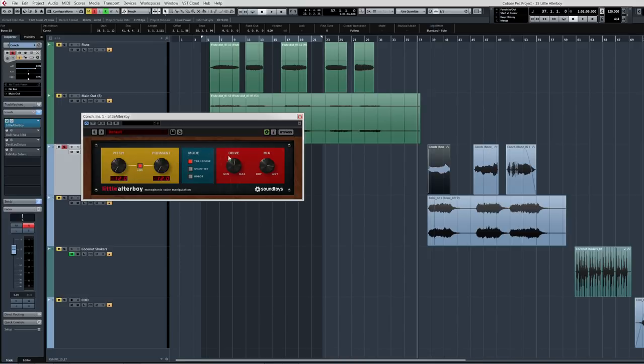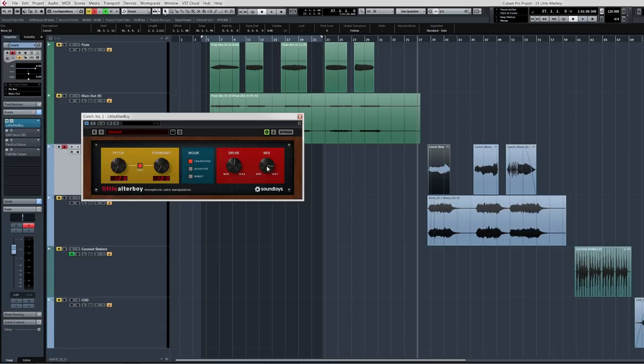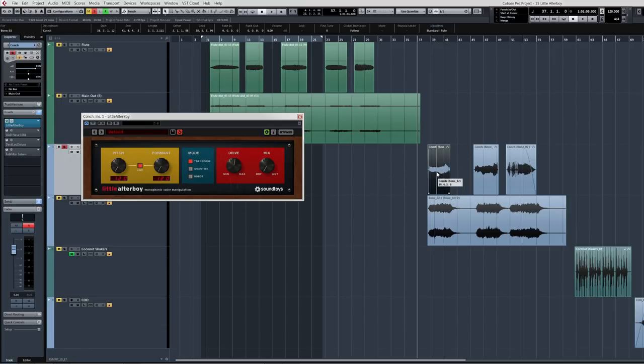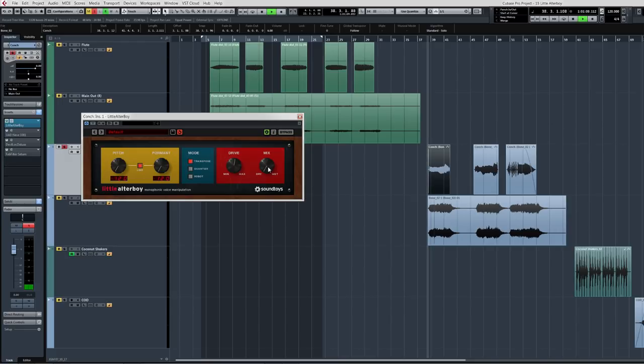So you've got independent control of these or you can link them. Then you've got a drive knob which just sounds amazing, and then a mix. And it's great because it's not just on and off. You've got a percentage from zero all the way up to 100%. And this mix knob really makes a huge difference. So I'm going to leave this on and just play this lick right here and slowly turn the mix knob and you can hear what it does.